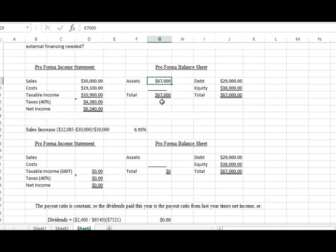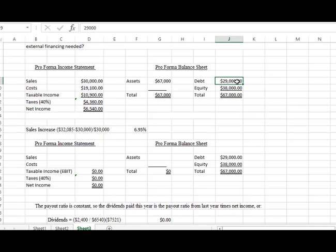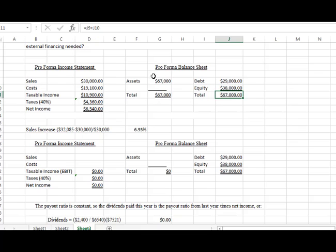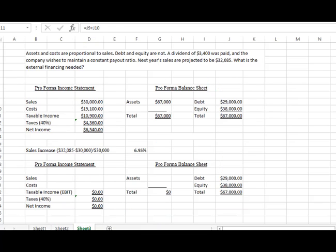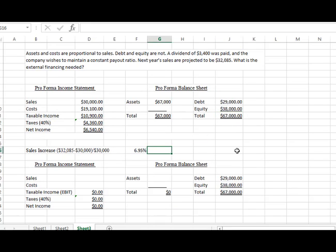We were given an asset number of $67,000, we were given a debt number of $29,000, and an equity number of $38,000, which gave us a total of $67,000, which is the same thing as our assets. Those two equal.